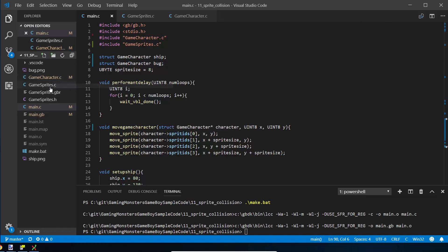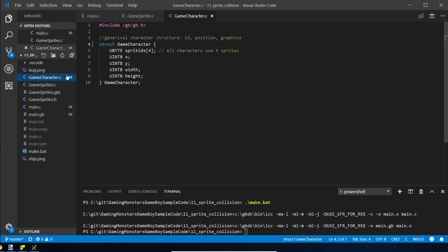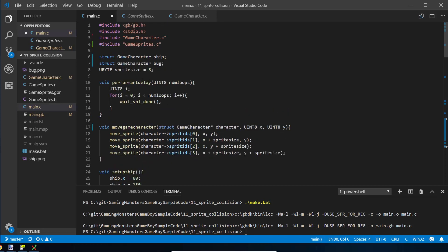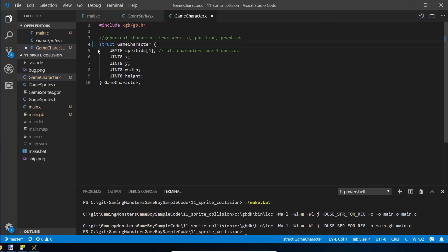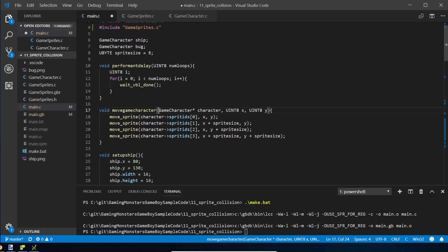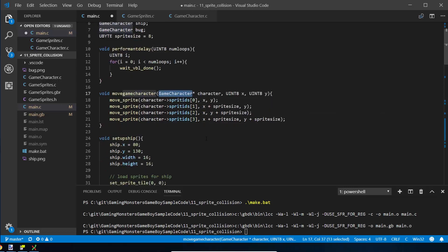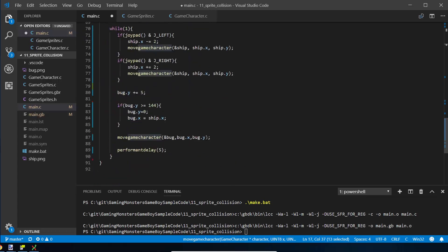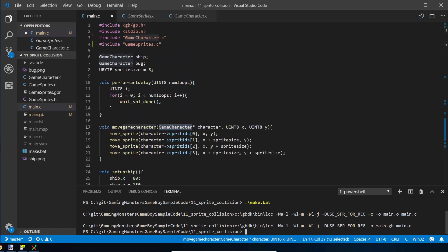Before we start, I'm going to show you a shortcut. Last time we introduced structs, and we had a struct called game_character. Whenever we reference it we have to say 'struct game_character ship'. I'm going to show you how to avoid repeating 'struct' each time by adding 'typedef' before the struct definition. Now when we go back into main we can refer to it simply as game_character wherever we need to, so we can get rid of the struct keyword everywhere.